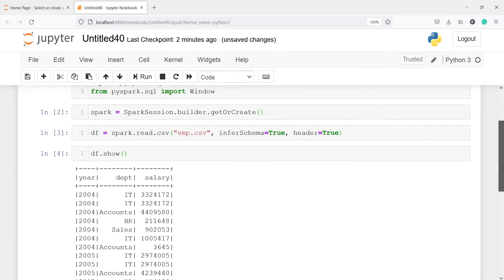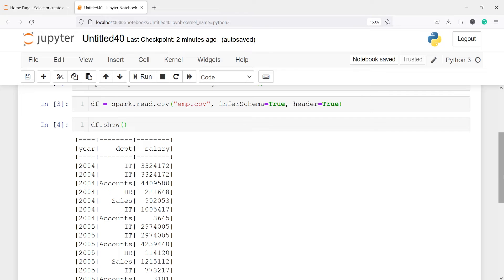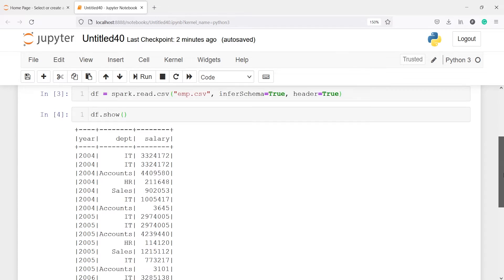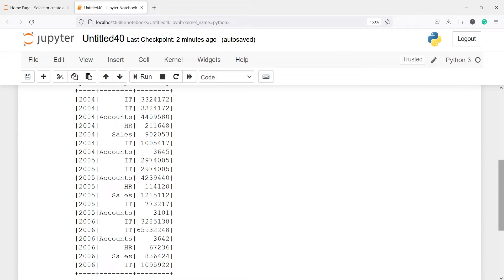Here in the output you can see we have three columns: Year, Department, and Salary. The first function we will look at is cumulative distribution.